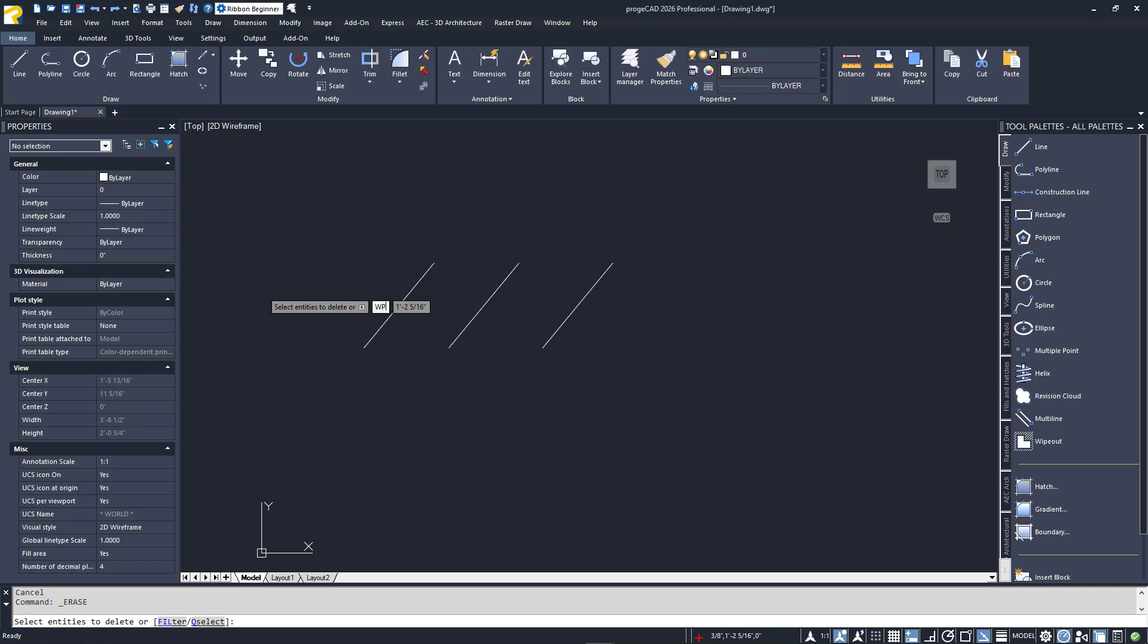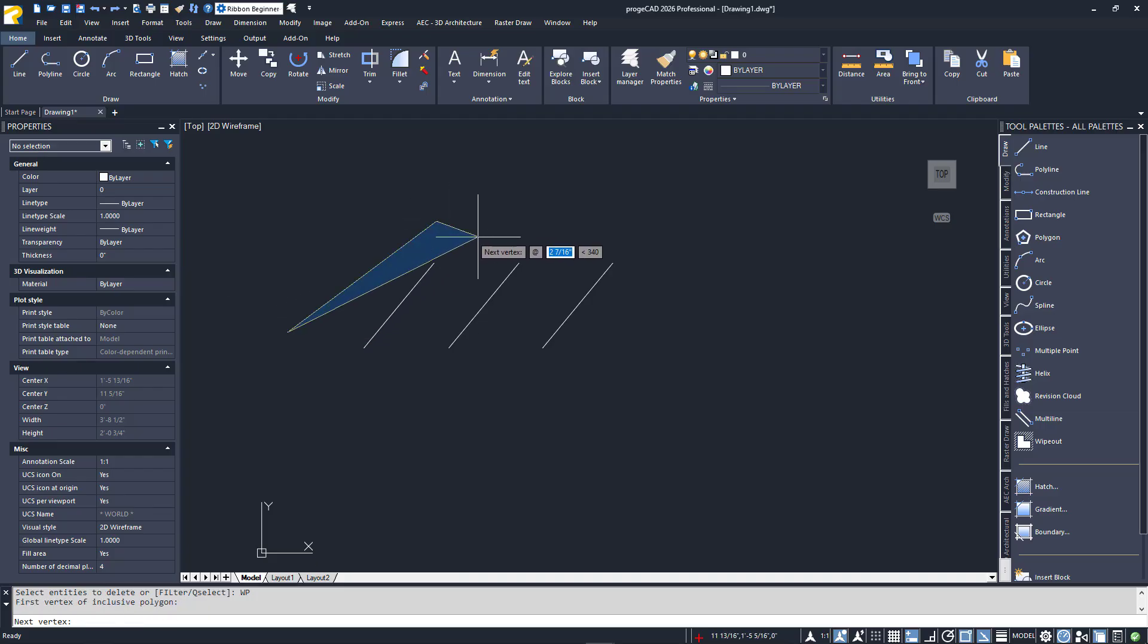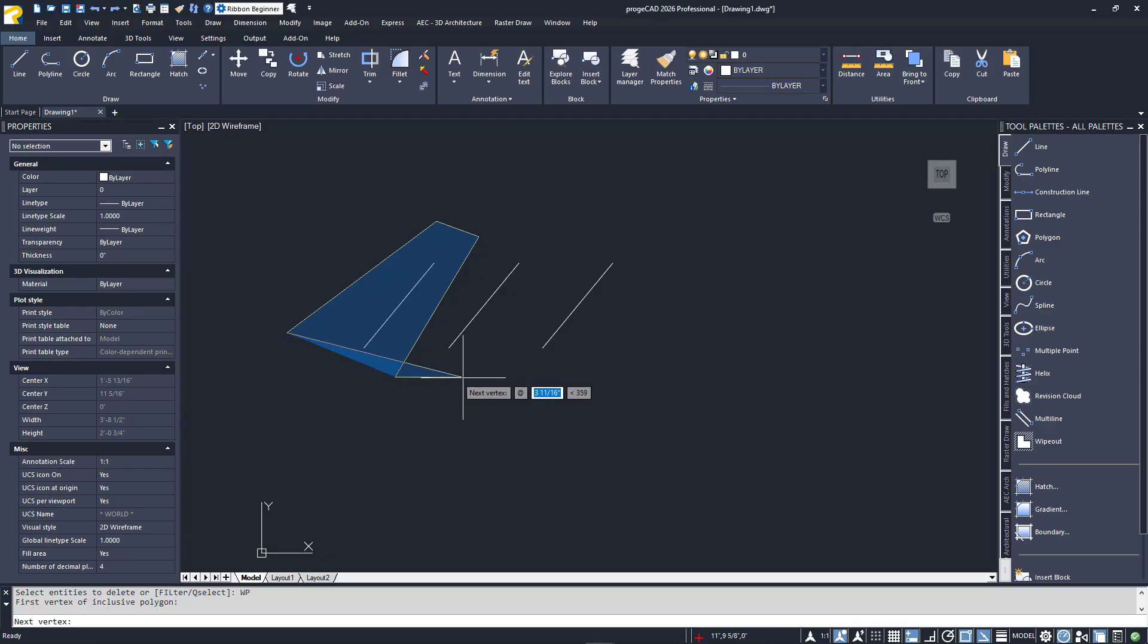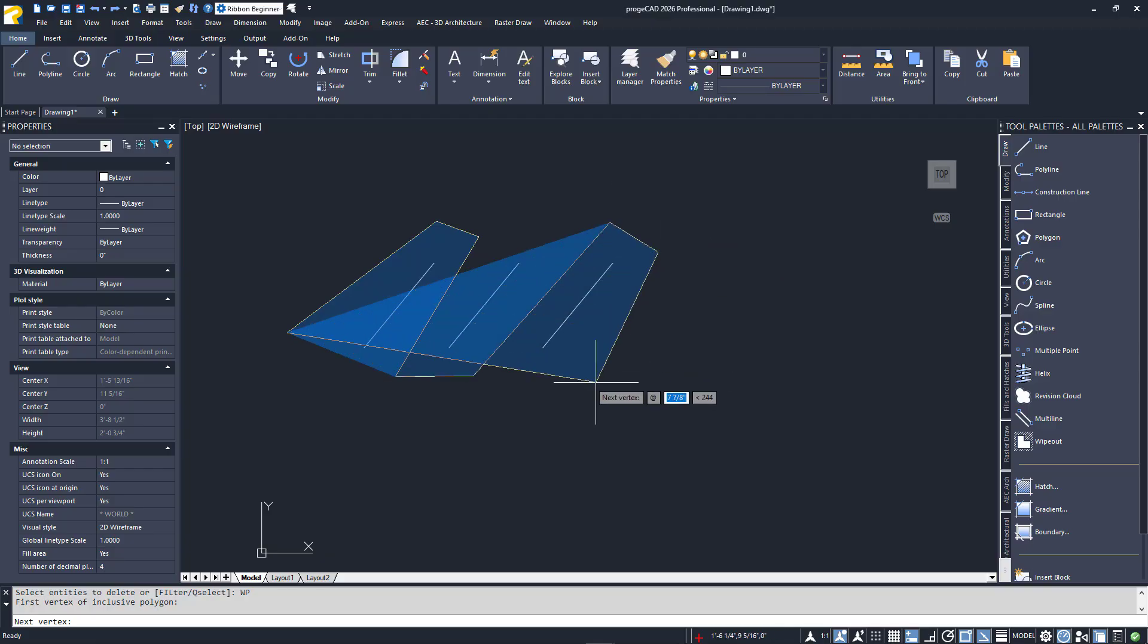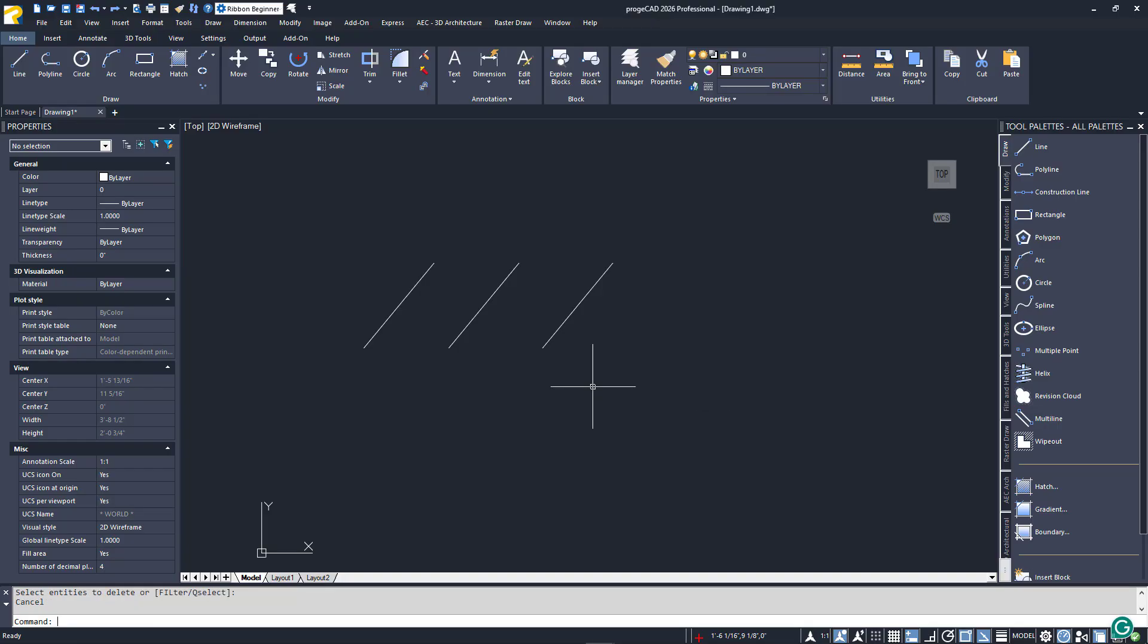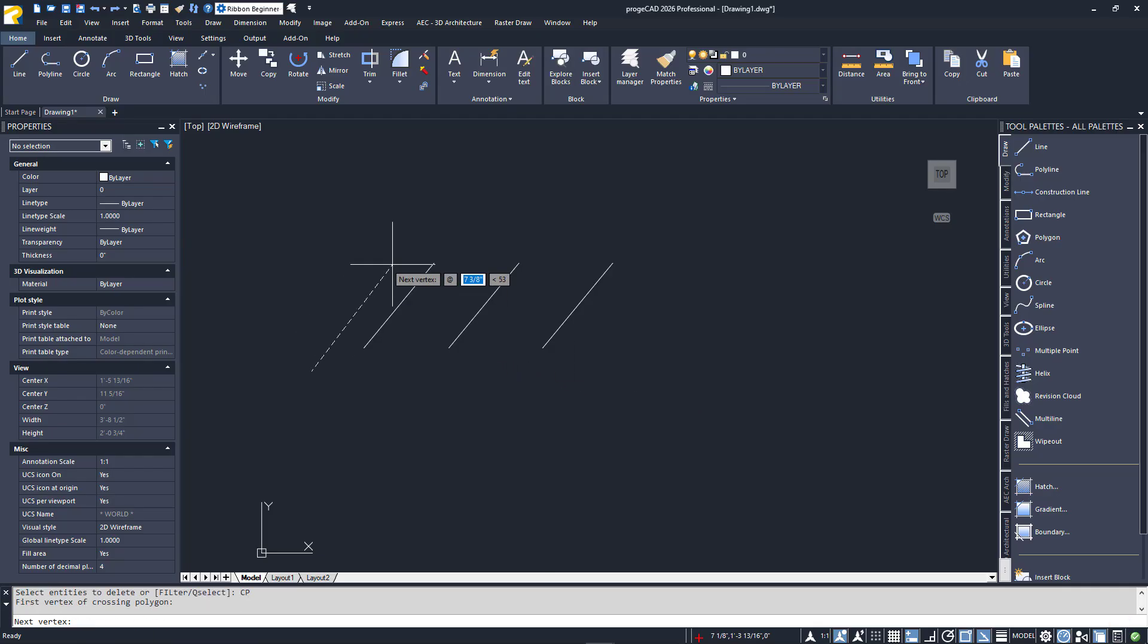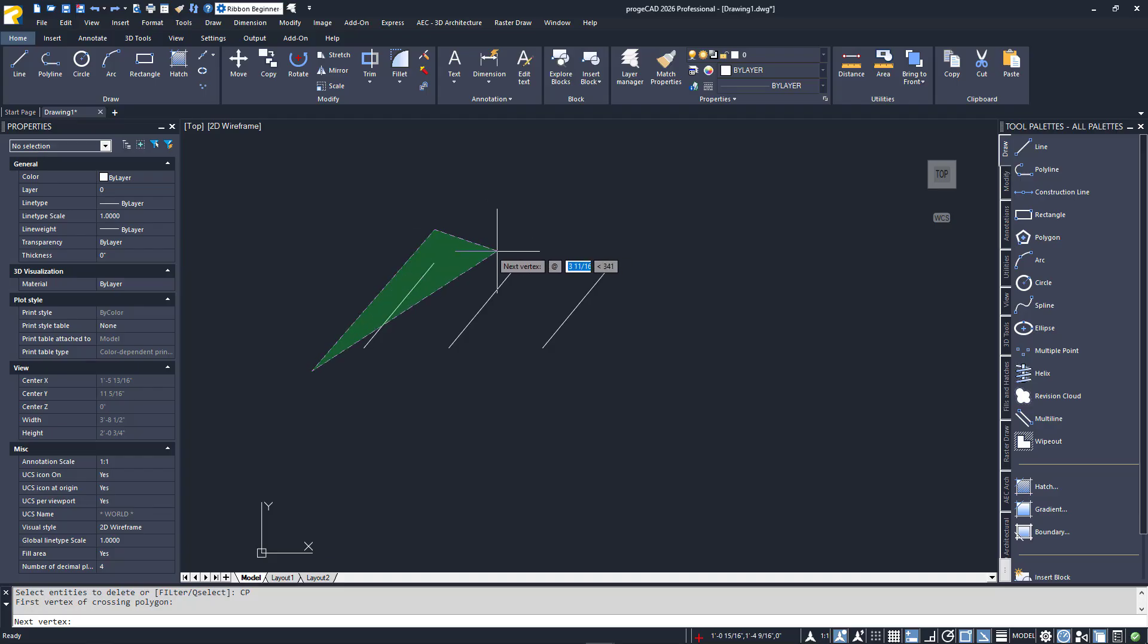I'll type wp and roughly draw a polygon that encloses the two outer lines and excludes the inner one. Hit enter when you're done, and the two outer lines will be selected. I'll escape and restart the erase command. This time I'll type in cp. I'll create my freeform polygon again that crosses over my outer two lines. Notice they're highlighted, indicating they will be selected.